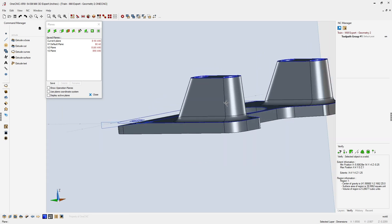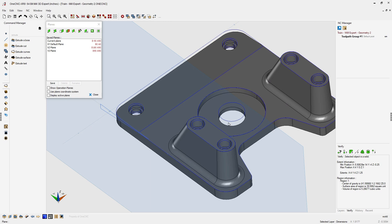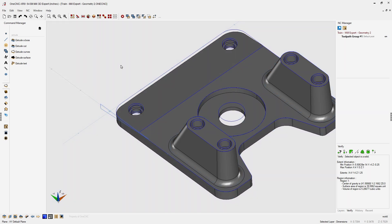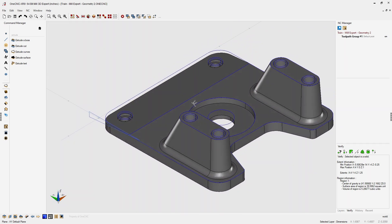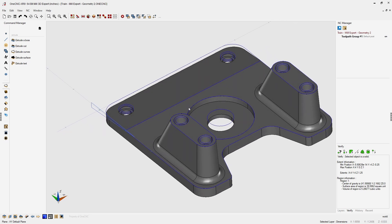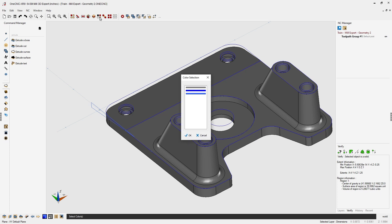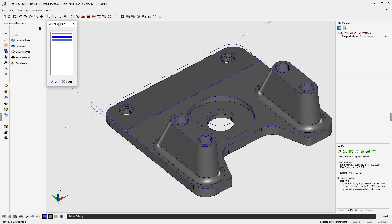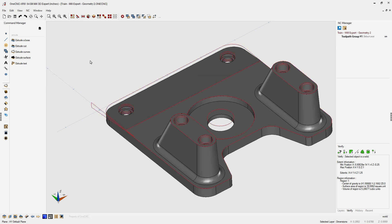We no longer need the wireframe geometry. Go back to the default XY plane and shut down the construction plane tools. Use Select by Color to select all the blue geometry, click OK, then press the Delete key. The wireframe is now removed.